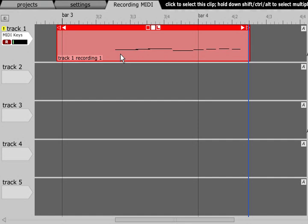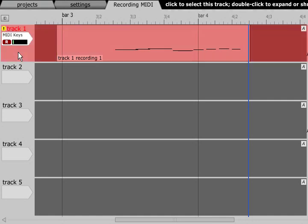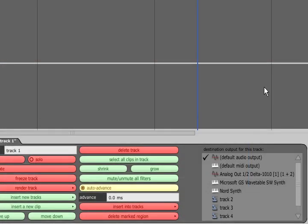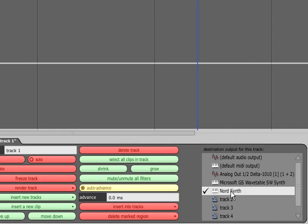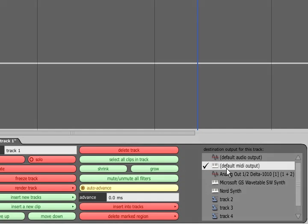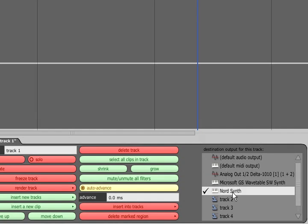If you have an external synth or sound module you can route your MIDI data out to that by selecting the track and choosing the MIDI output that is connected to that synth in the destination output for this track box in the properties panel. If you have specified this output as the default MIDI output then choosing this will have the same result.